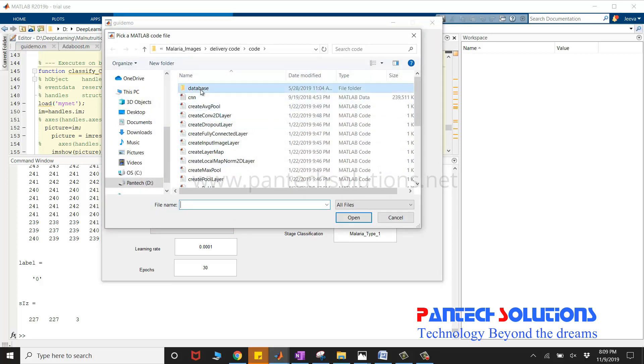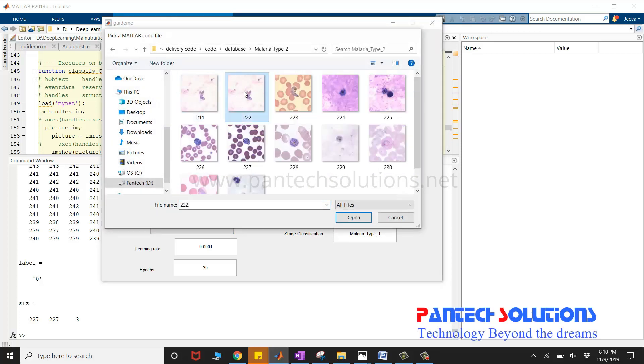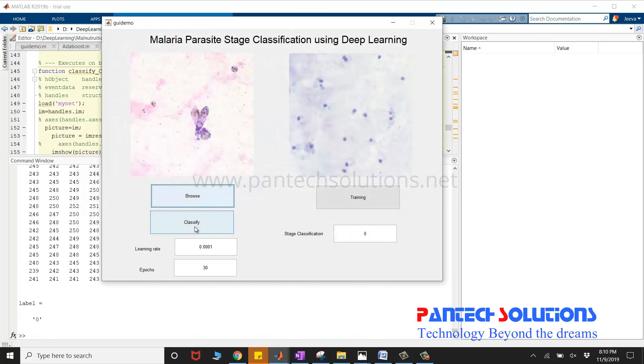I'm going to choose one more image to check whether it is classifying correctly or not.